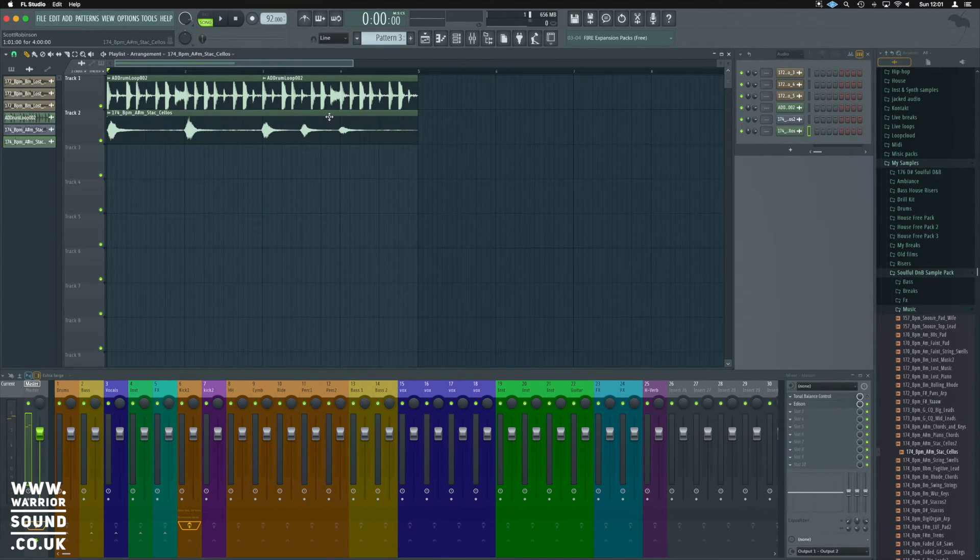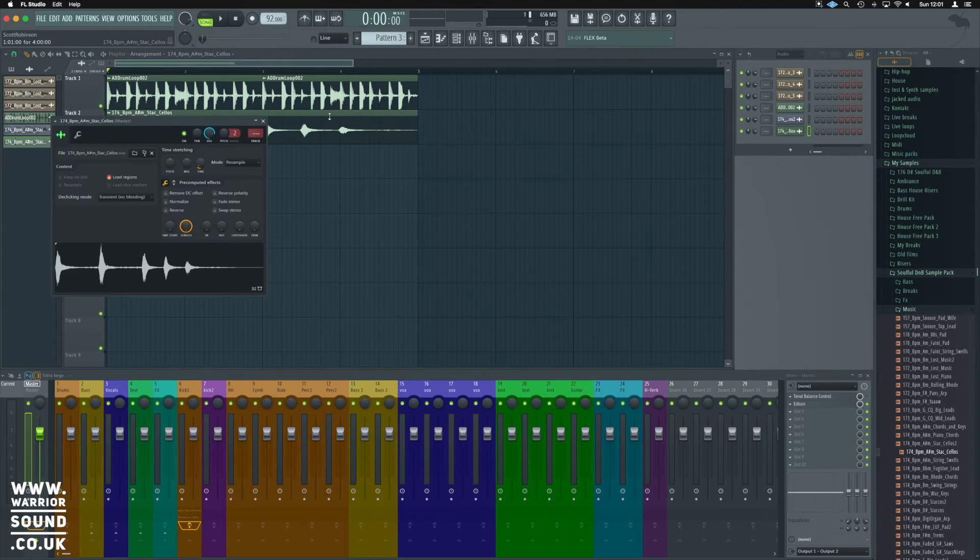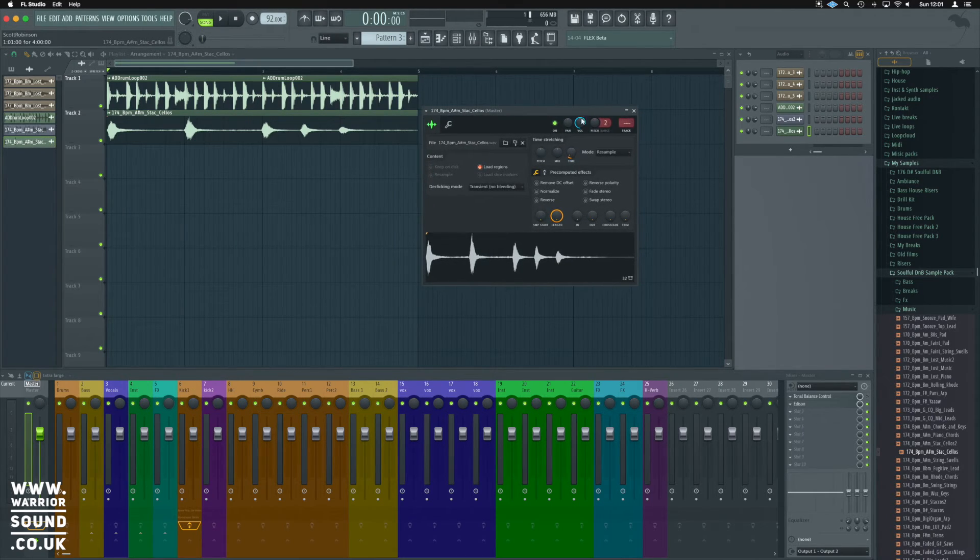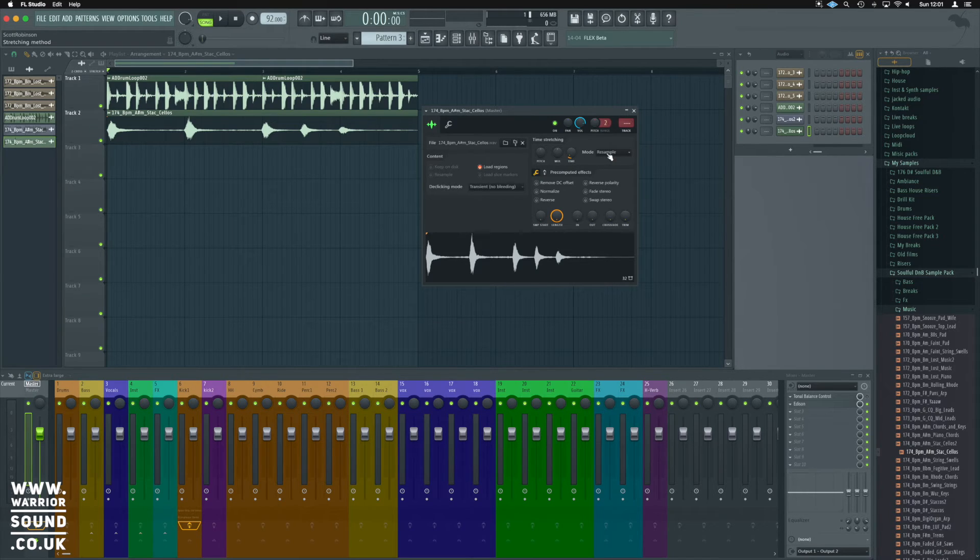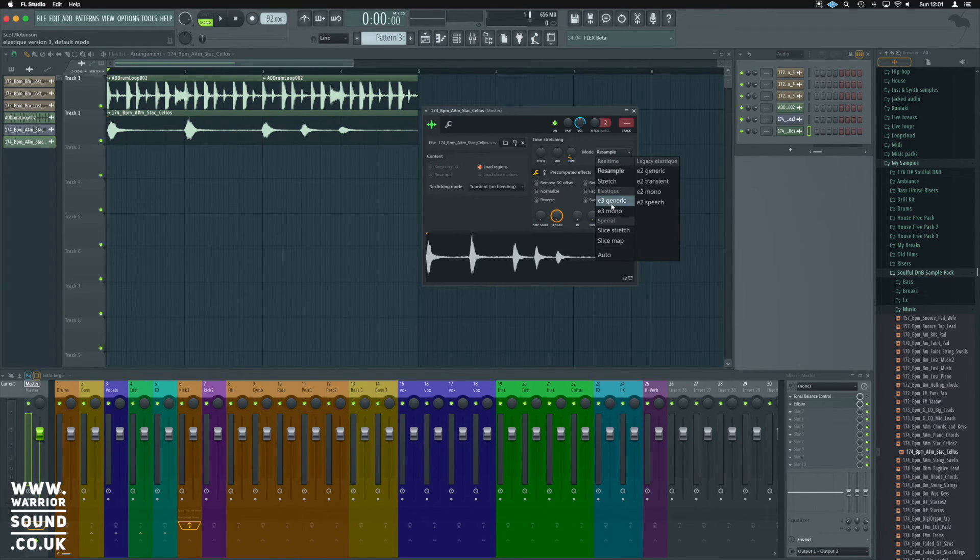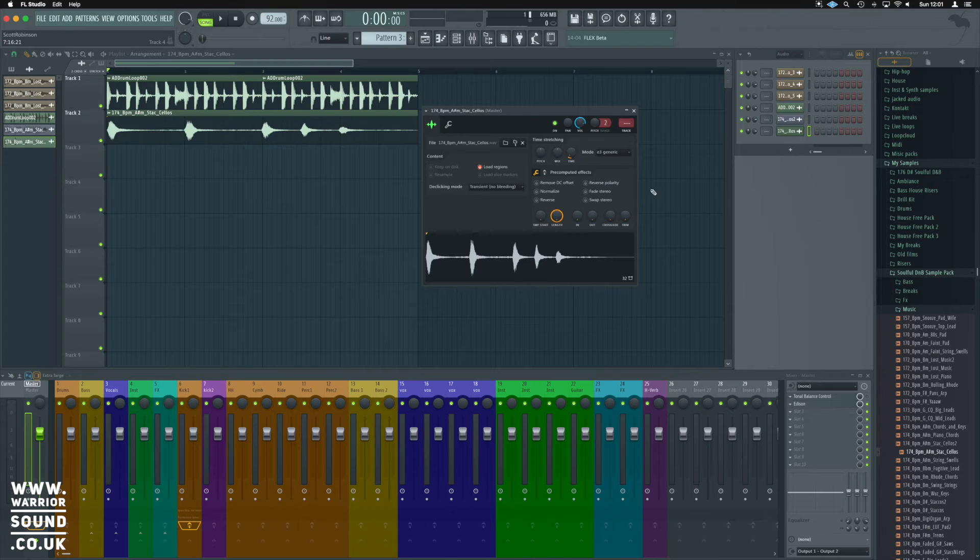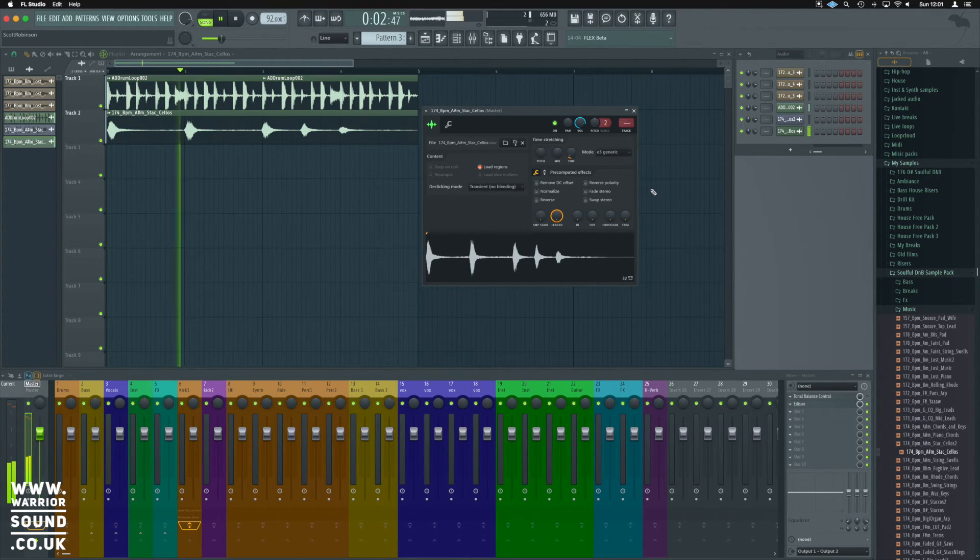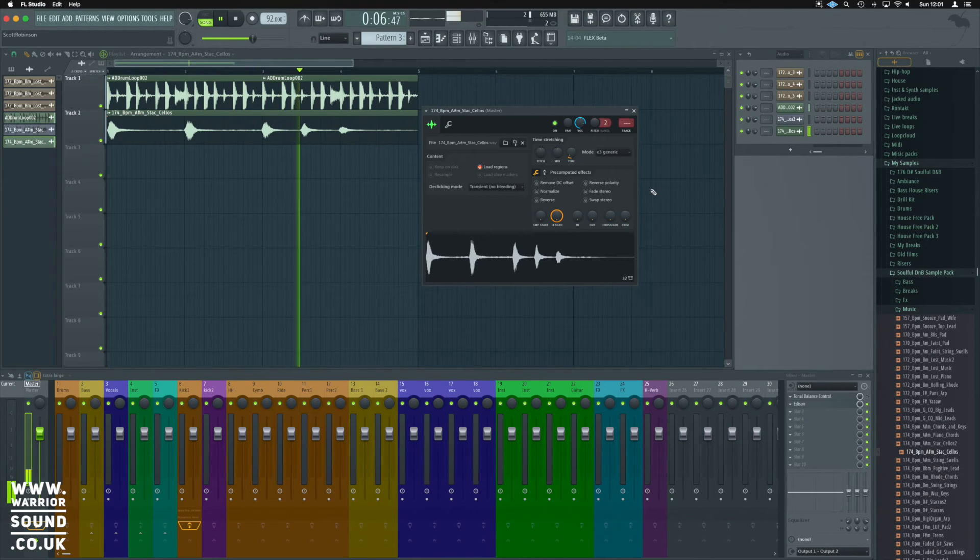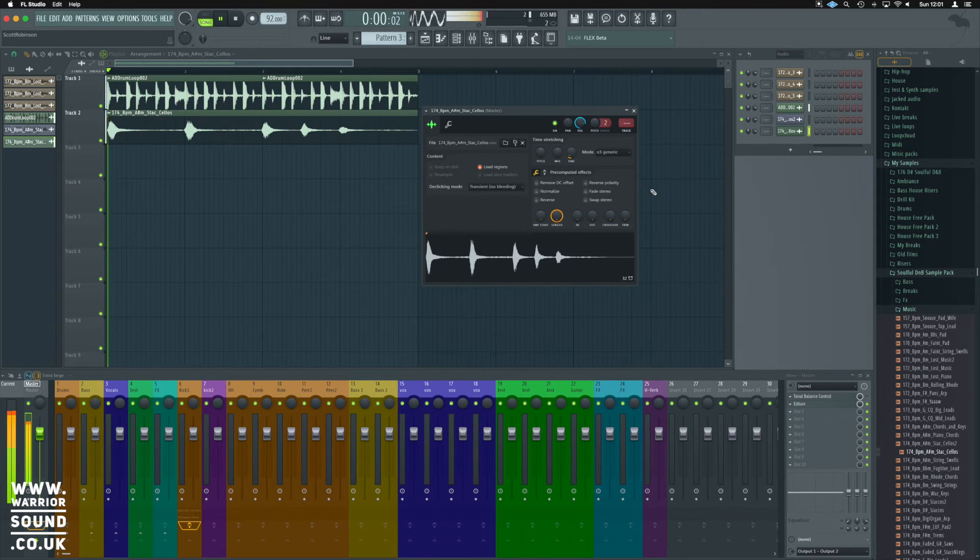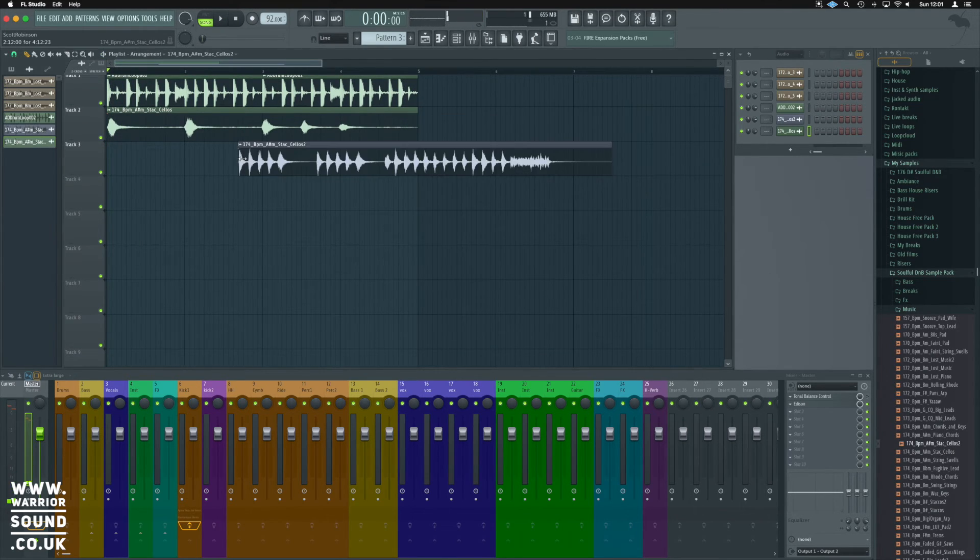One last thing to look at is the algorithm being used. If we double click, there's a few different variations. We've got mode up here and it's on resample at the minute. You'll quite often find that E3 is going to be your best option. Hear how that sounds much better. Let's bring the cellos in.